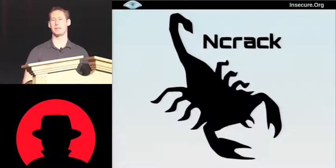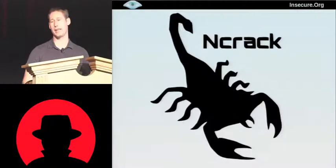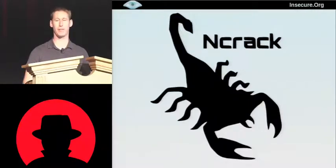We have a tool called Ncrack, which is a network authentication cracker, which for SSH, for example, it really shines on in cracking that very quickly.